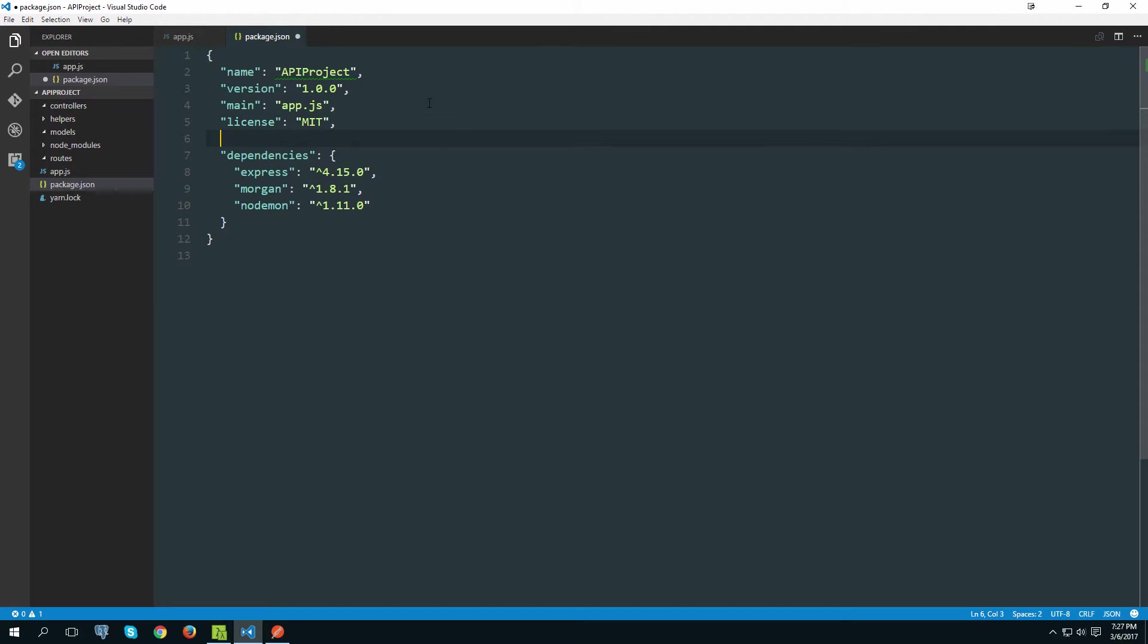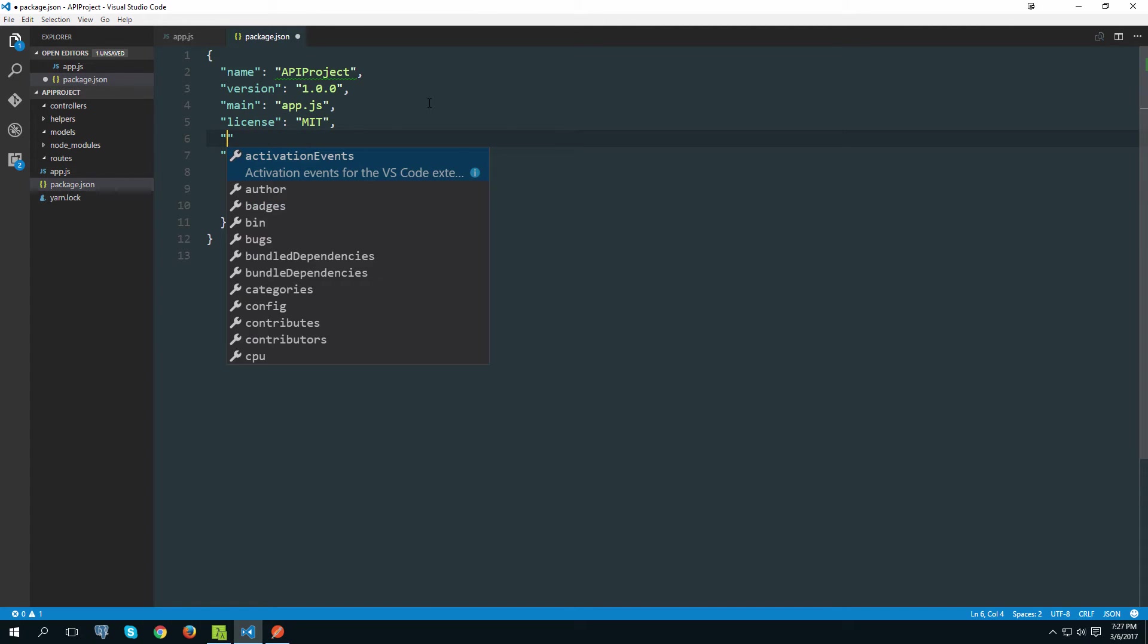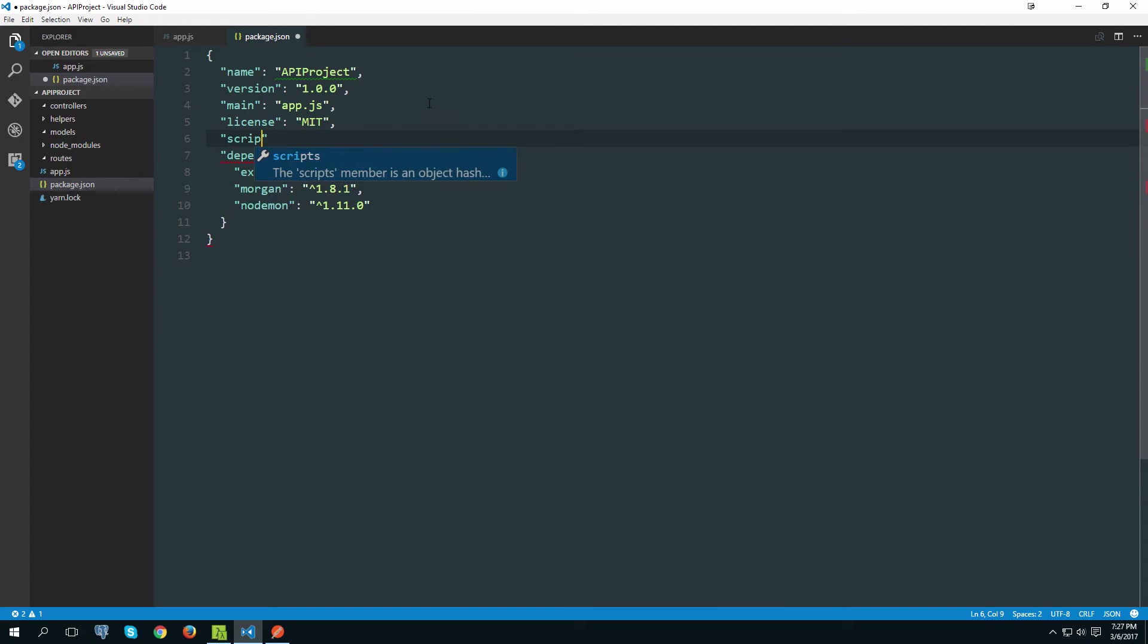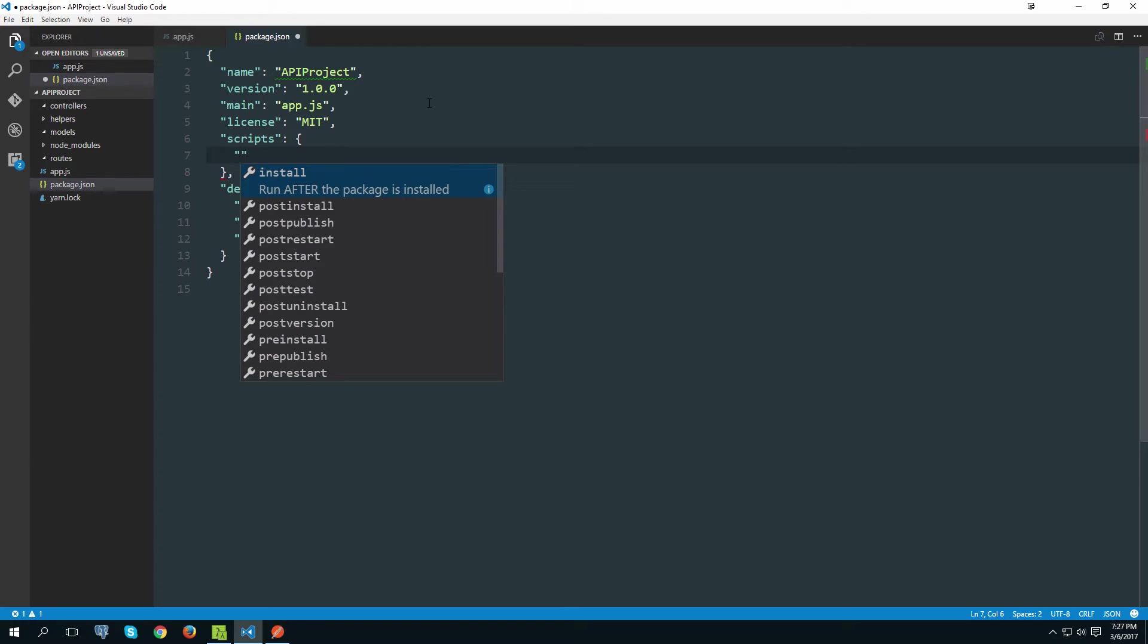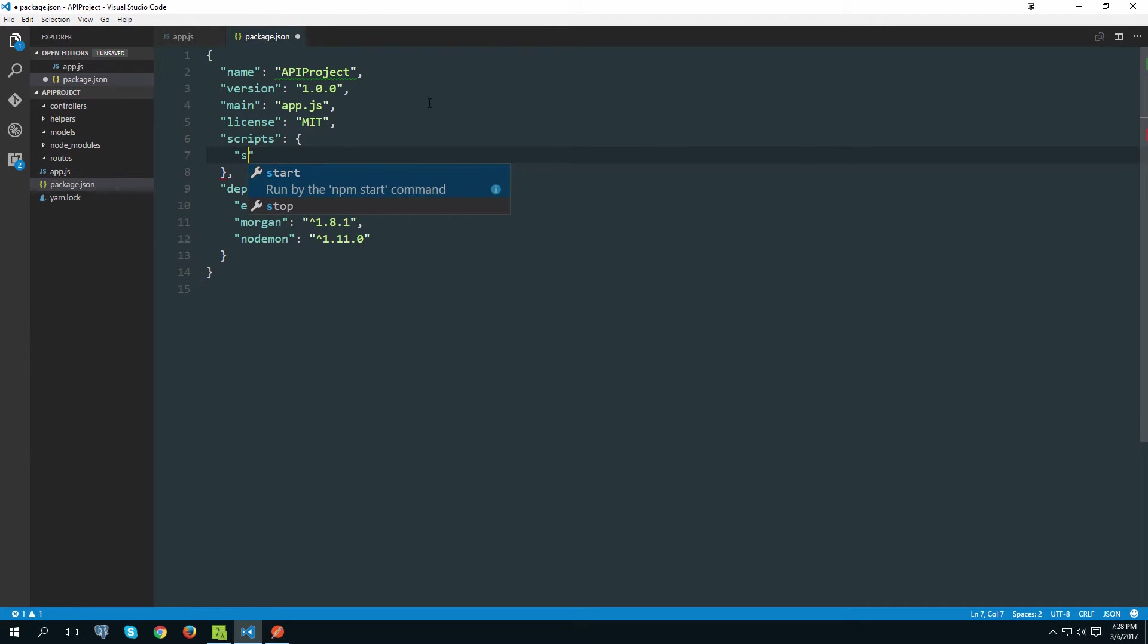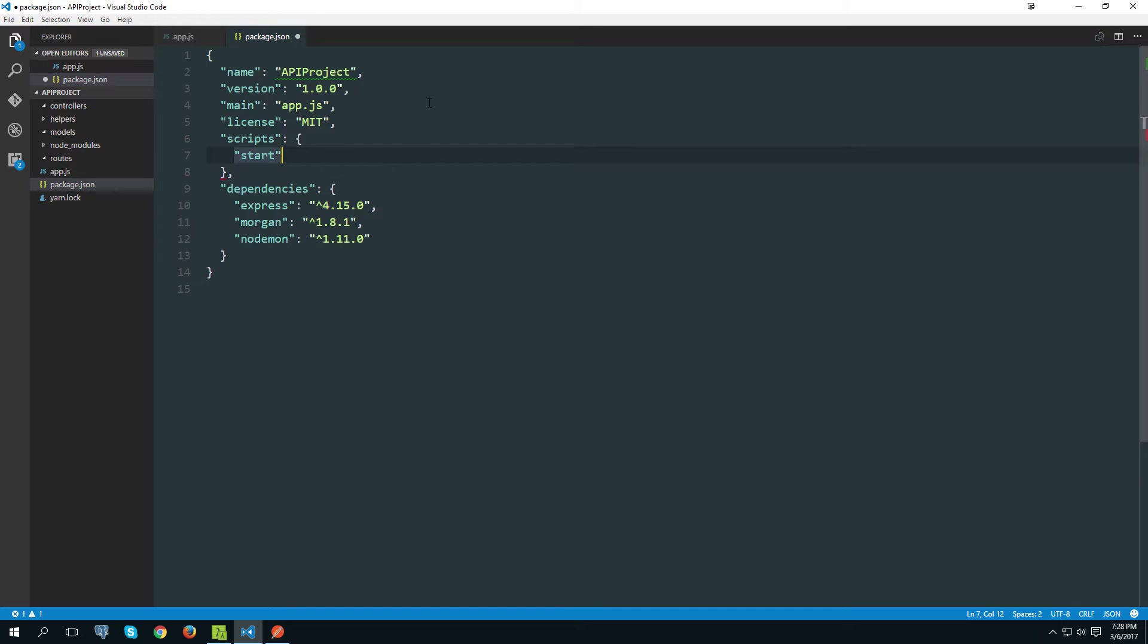And then we are going to use the package.json scripts to actually make use of it. So inside of package.json let's create a new property called scripts like this. And then that will be a new object. Inside of there you want to name your script start.